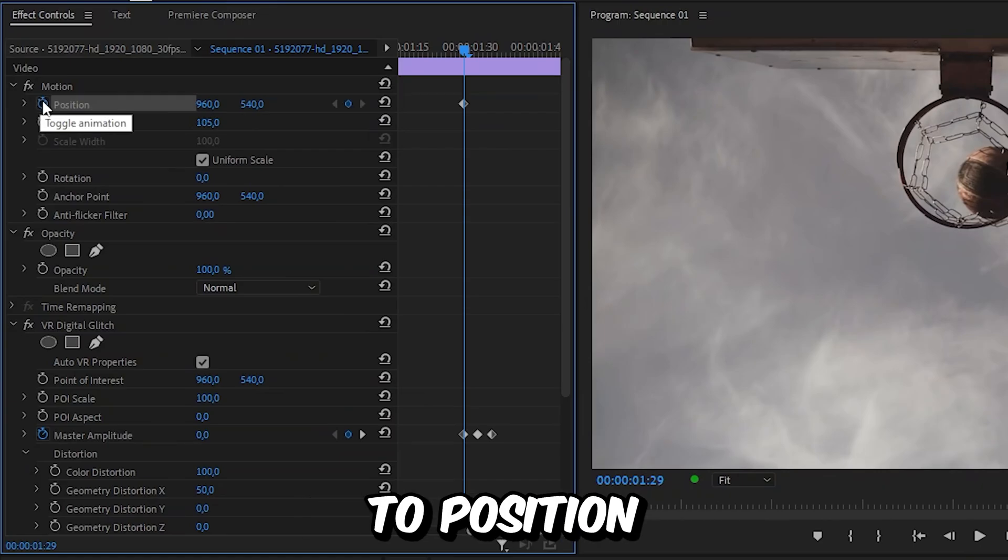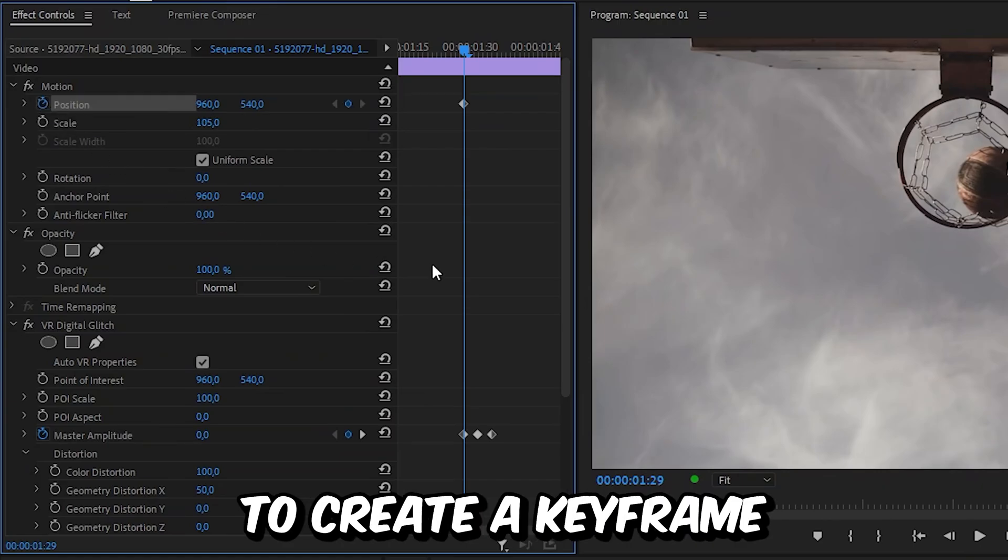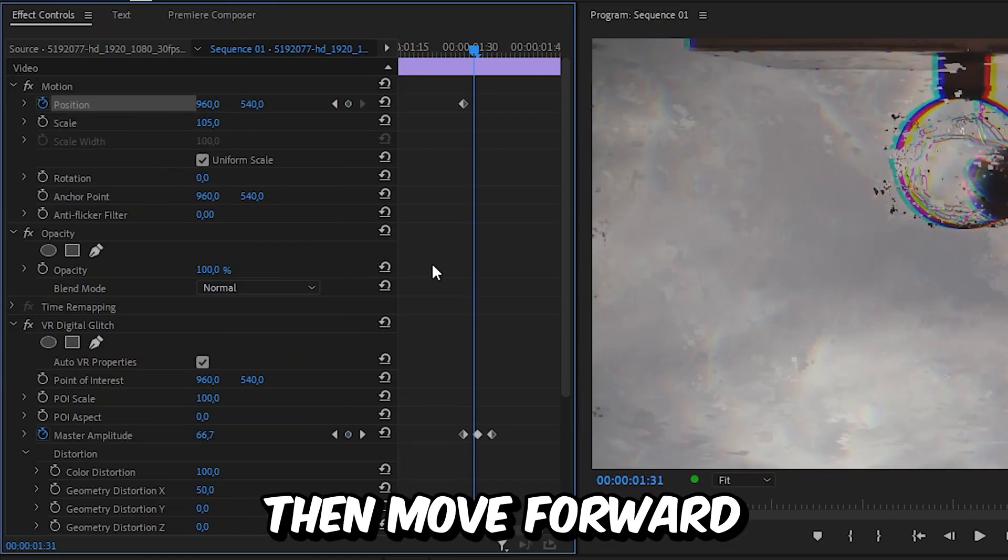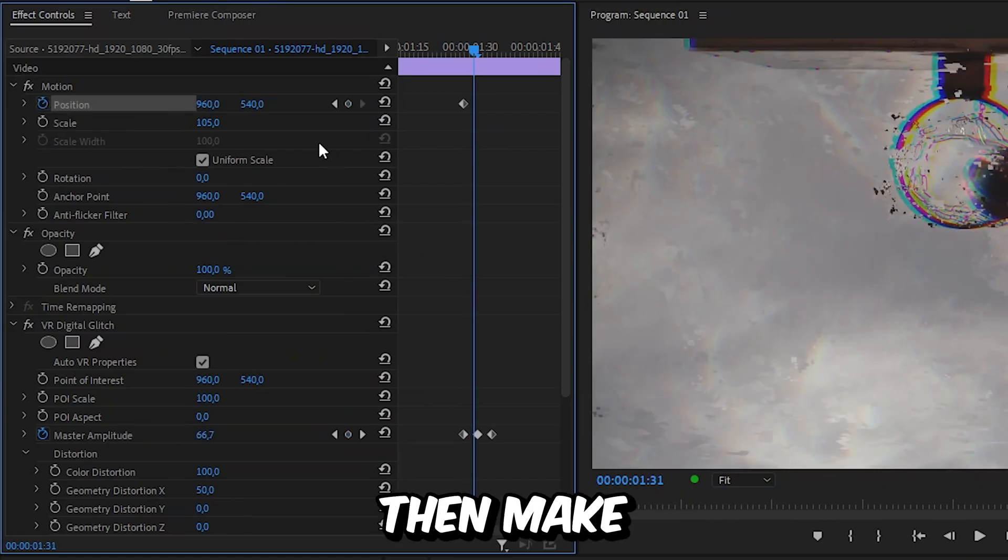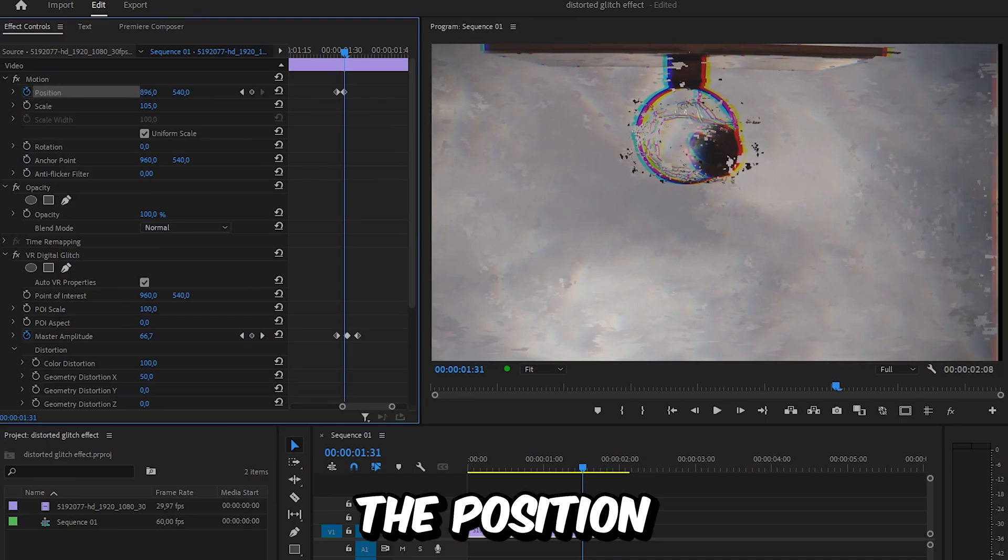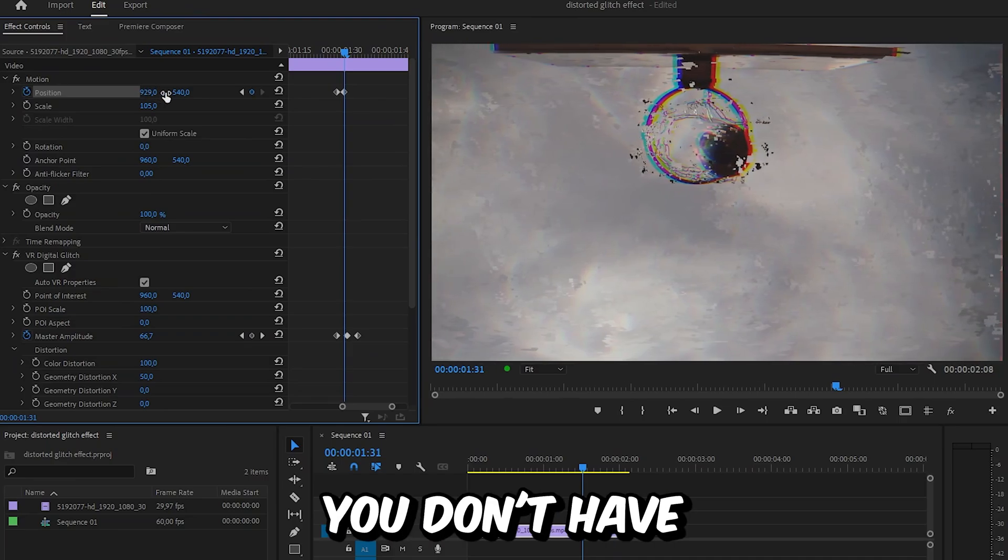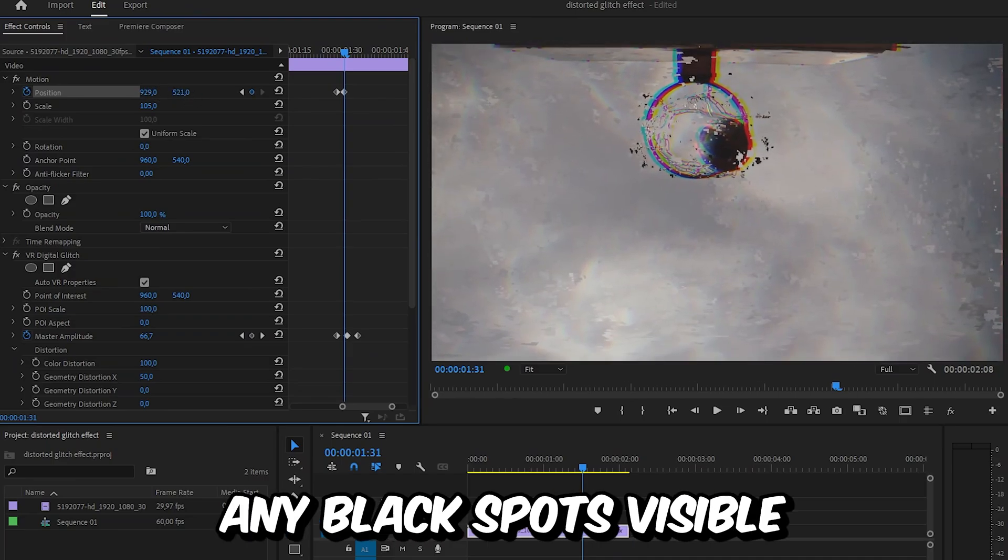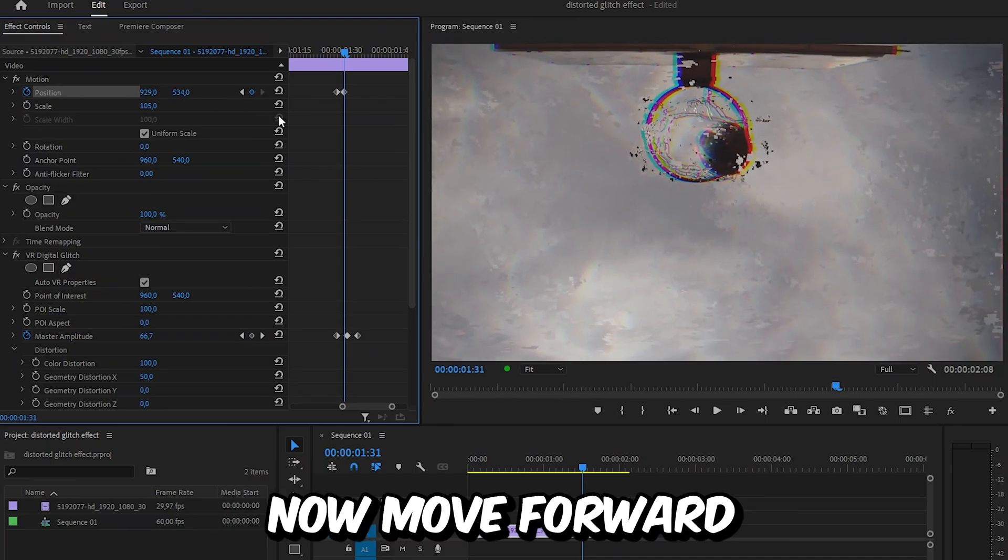Now click on the stopwatch next to position to create a keyframe. Then move forward two frames and make slight random changes to the position. Make sure you don't have any black spots visible.